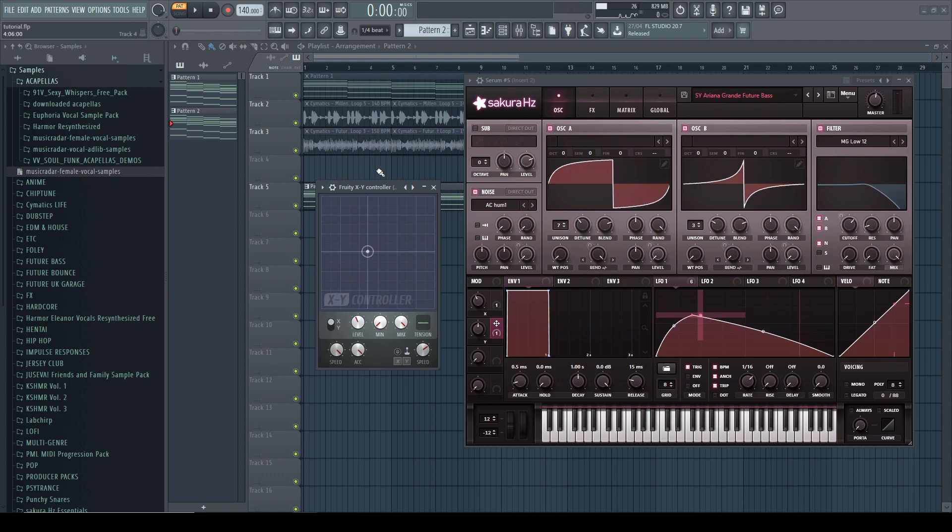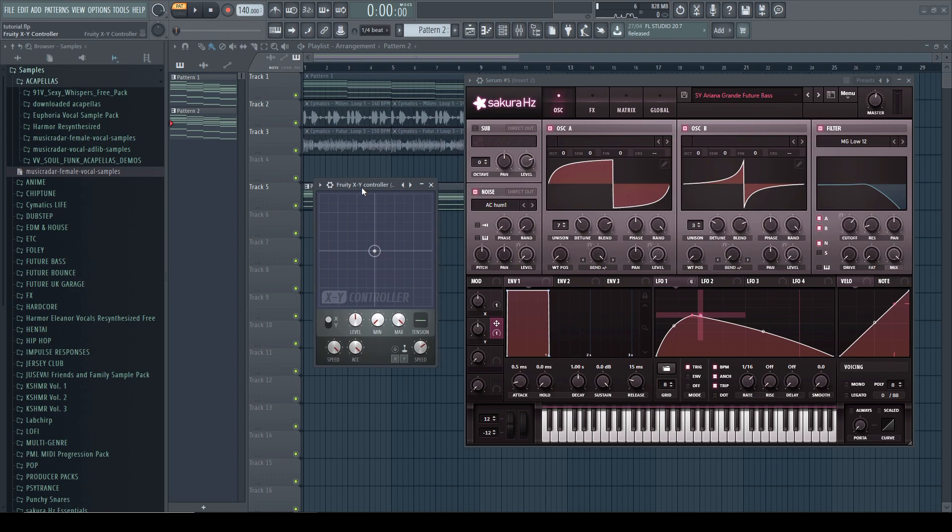So that is the basics of this new technique, which is something that you couldn't do in the earlier versions of Serum. And now we are going to take this to the next level.